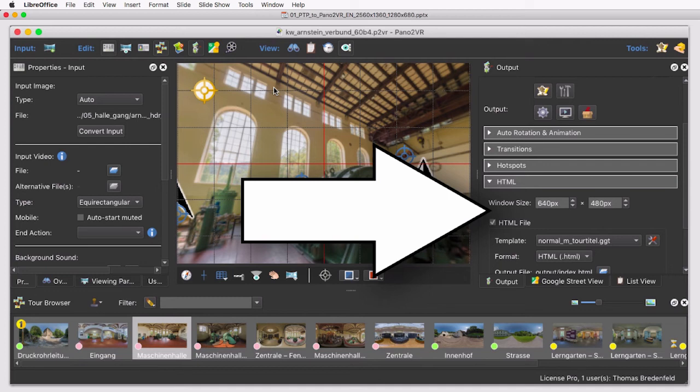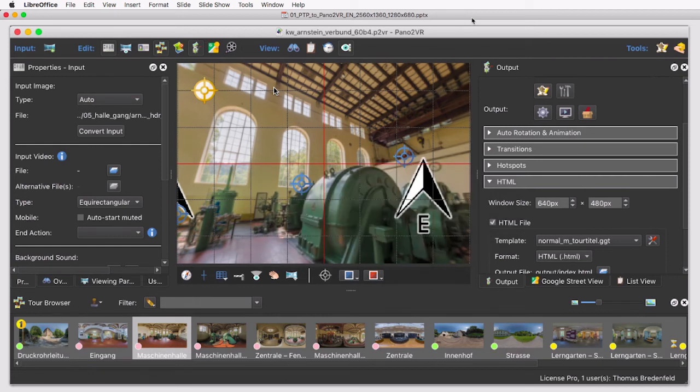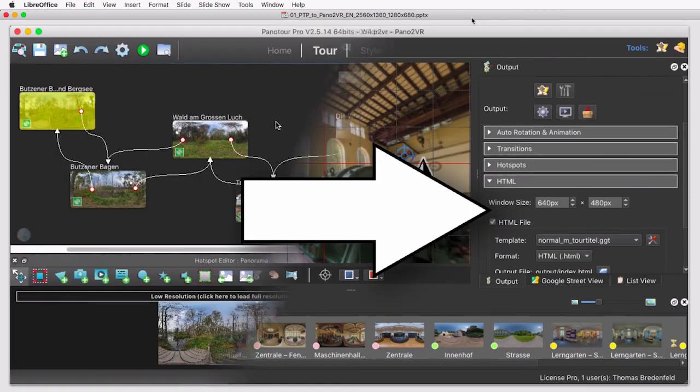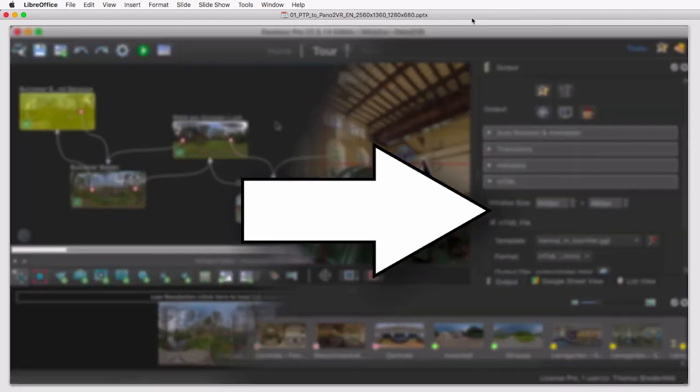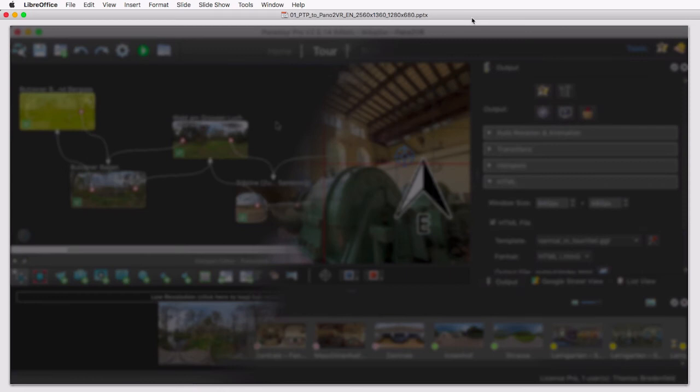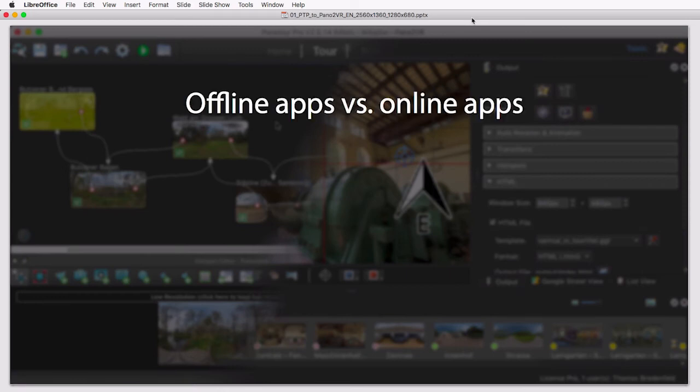Before we get into the details, I would like to share some general considerations about both programs, about possible alternatives, and about scenarios you might step into when you change from one program to another.